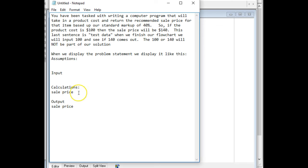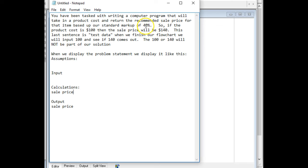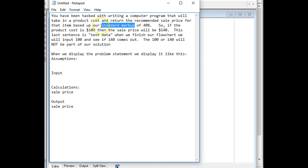Now before I do the calculation, I can look in here and see if there's any constants, things that do not change every time we run the program. And the standard markup is 40%, and that doesn't change every time we run the program. That'd be kind of ridiculous. So that is going to be our constant. So that's going to be in our assumptions, and it's going to be the last assumption. So I'm going to copy that and paste that into our assumptions.